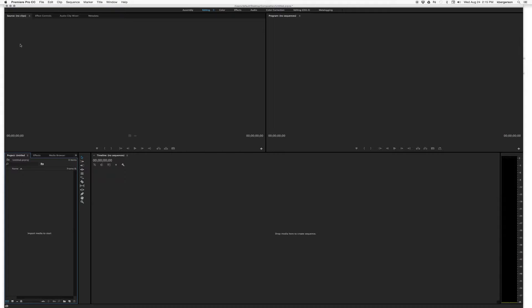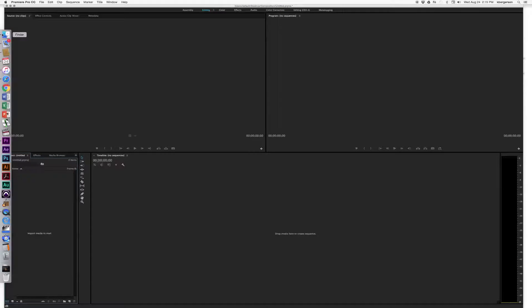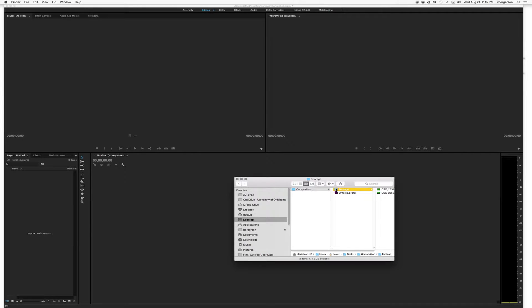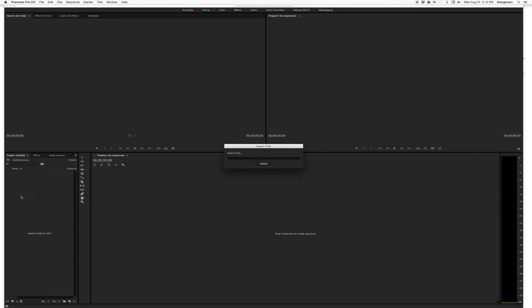Or we can just grab that folder from the window and drag it in.